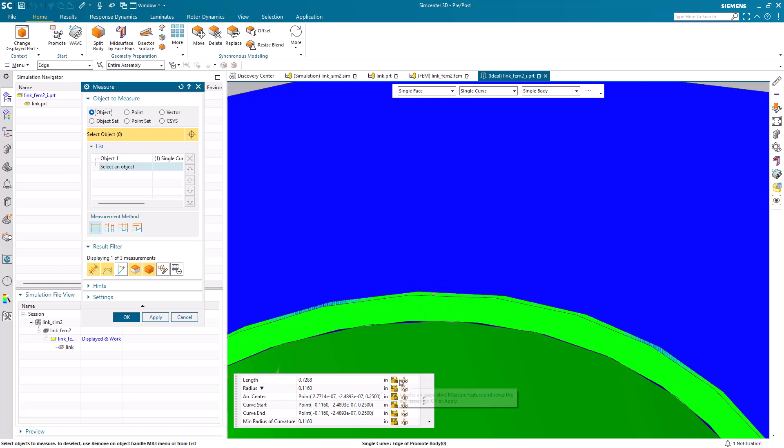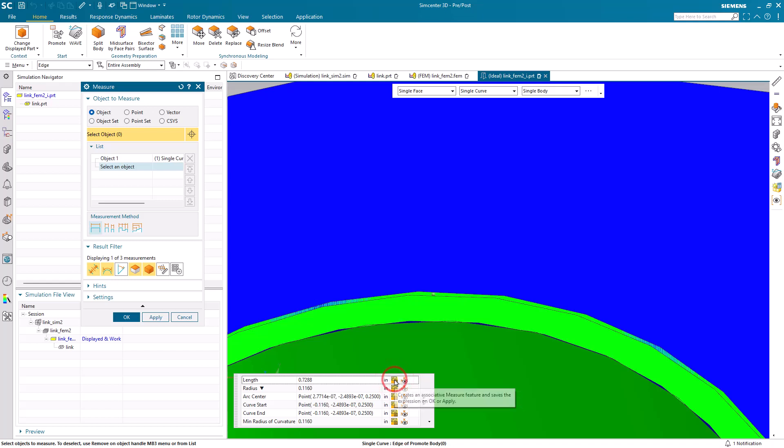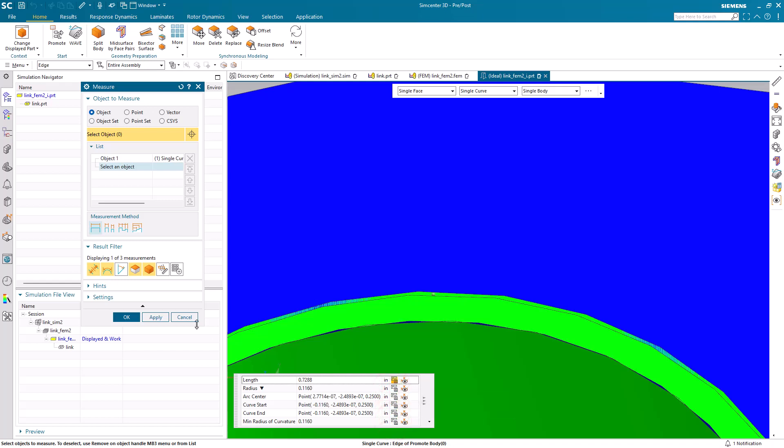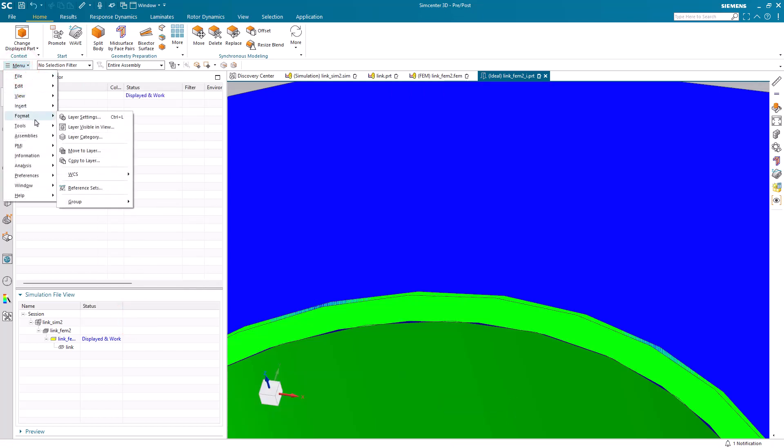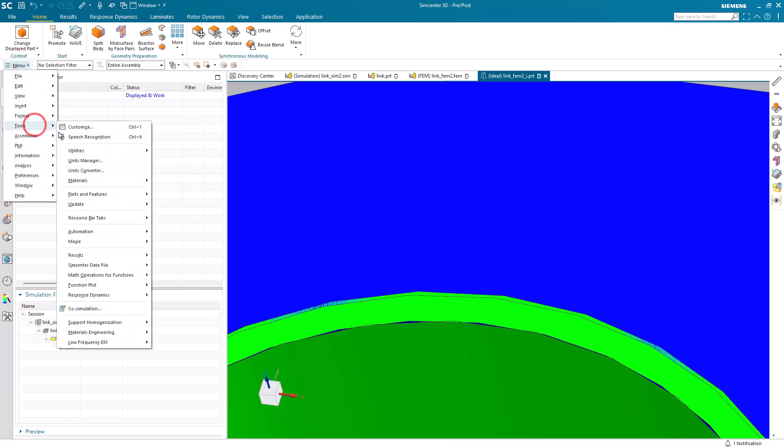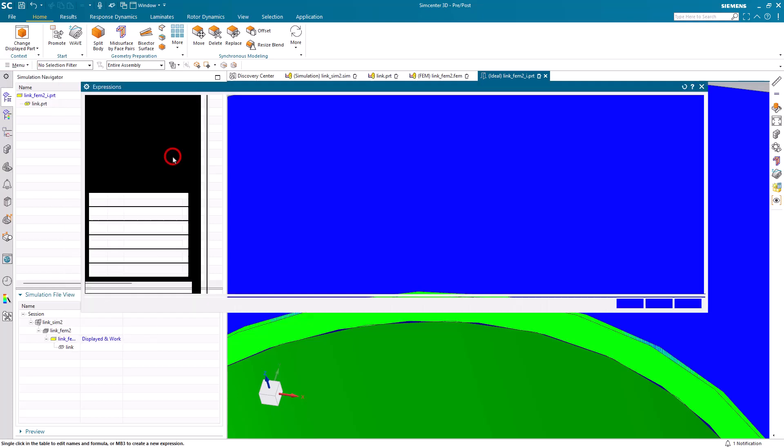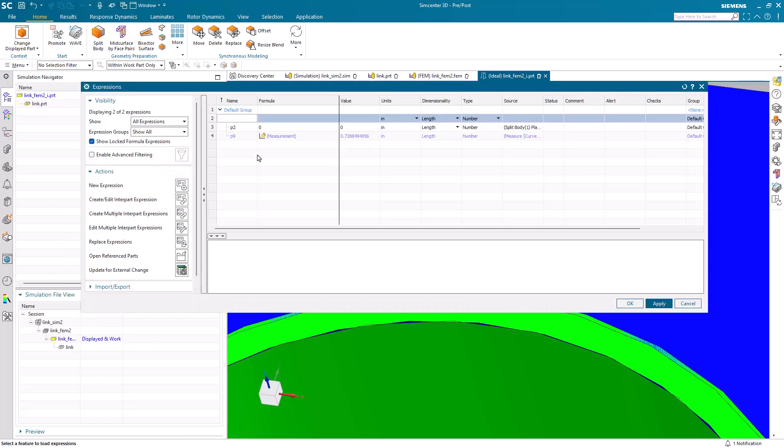Here if we have selected create parameter in our measure dialog, then we can create a parameter for our length. We don't need ones for the radius arc center, curve start, and min radius of curvature, so I'll turn those off. But here, if we go to the expression dialog after hitting OK to our measure, you can see that we now have a measurement for our perimeter around the hole.